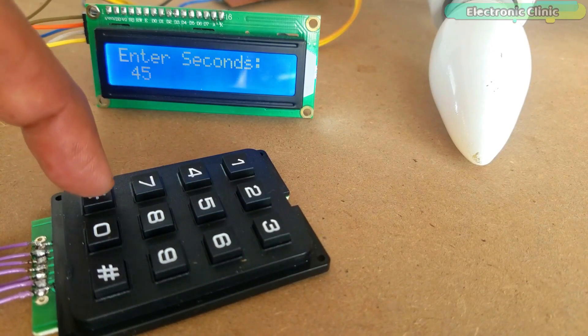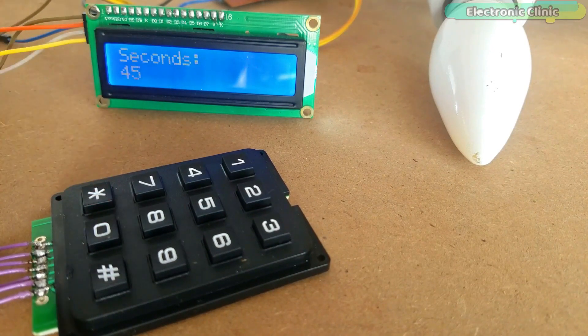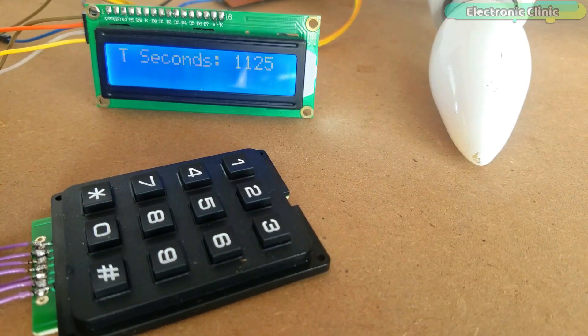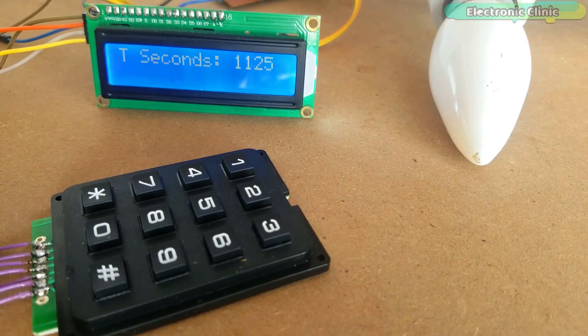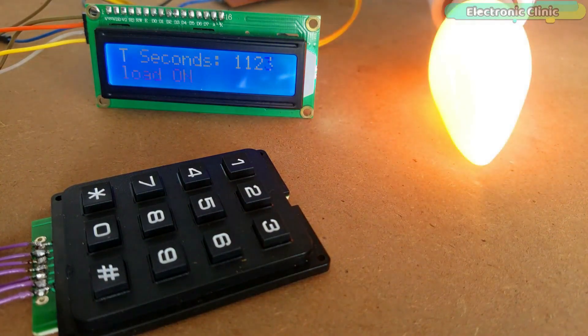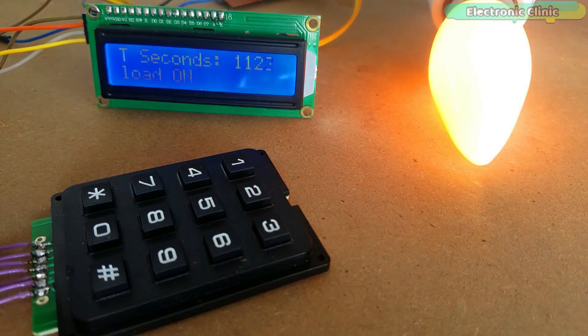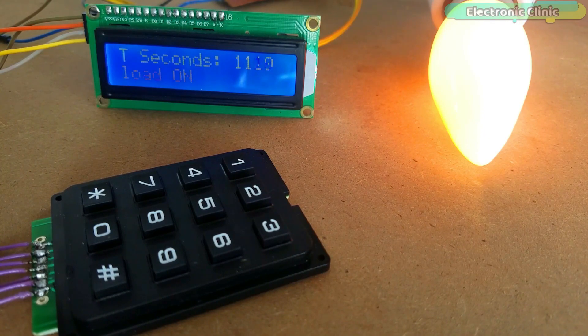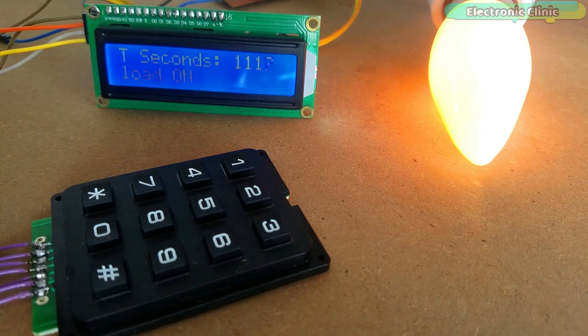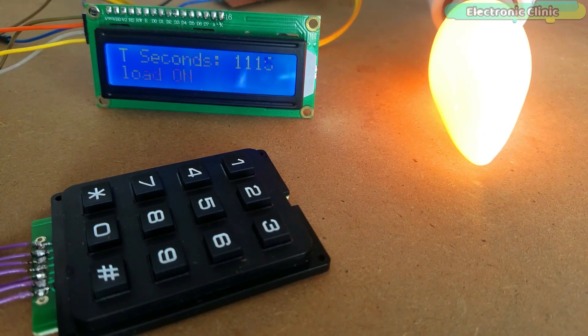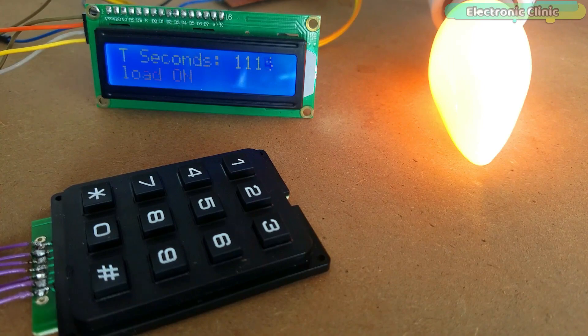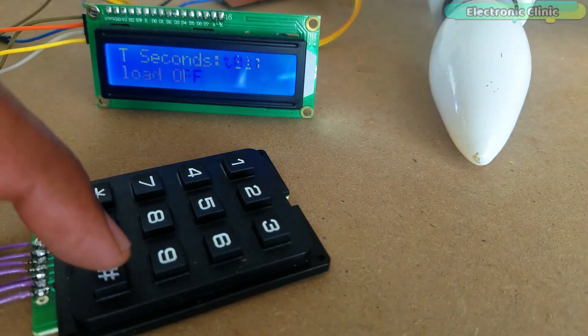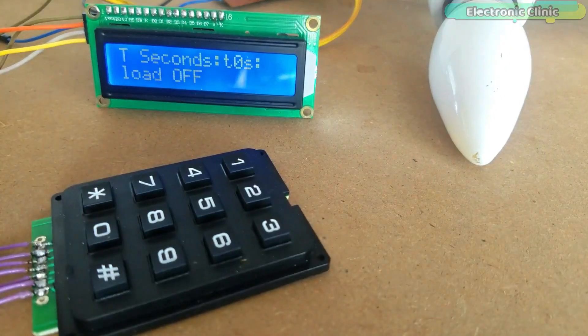In fact, this countdown timer can be used anywhere where you need to control anything on a time basis. As you can see, for demonstration purposes, I have connected a 220V AC light bulb, which of course can be replaced with different types of other electrical loads.